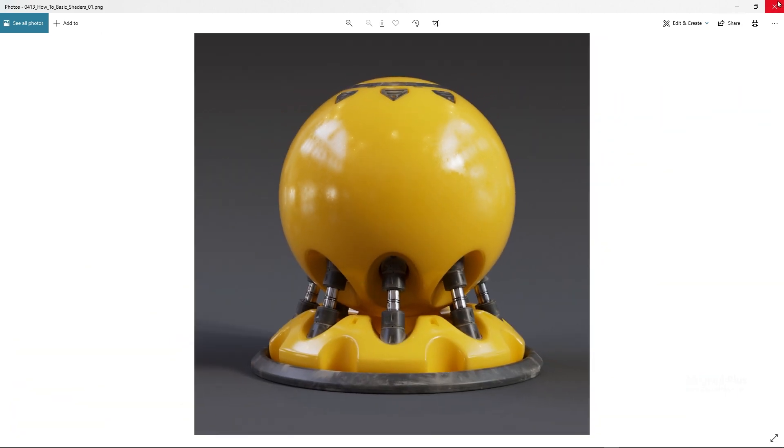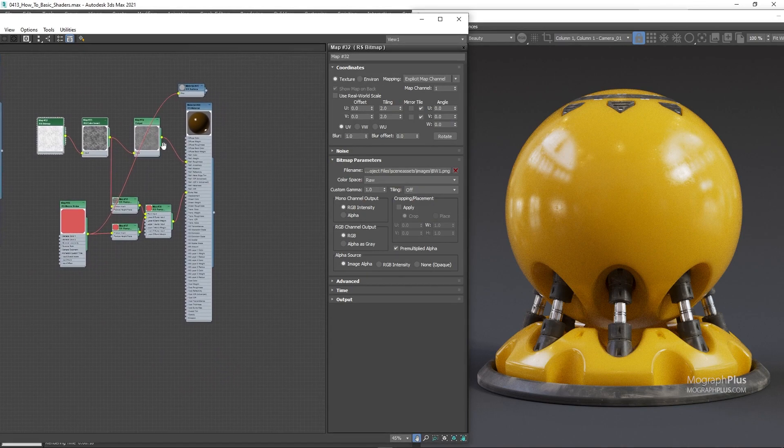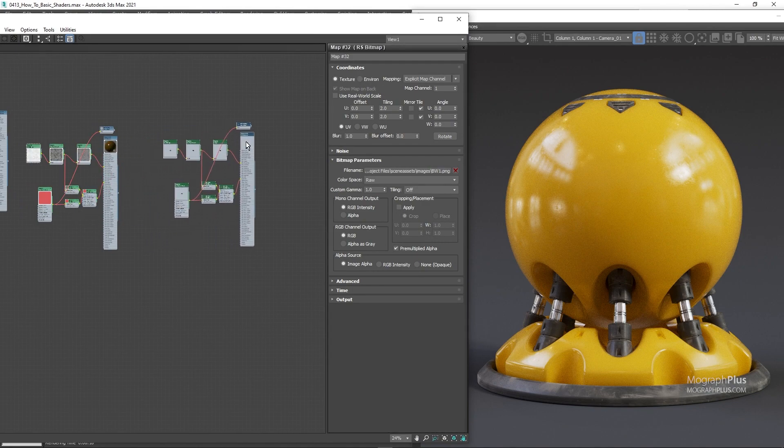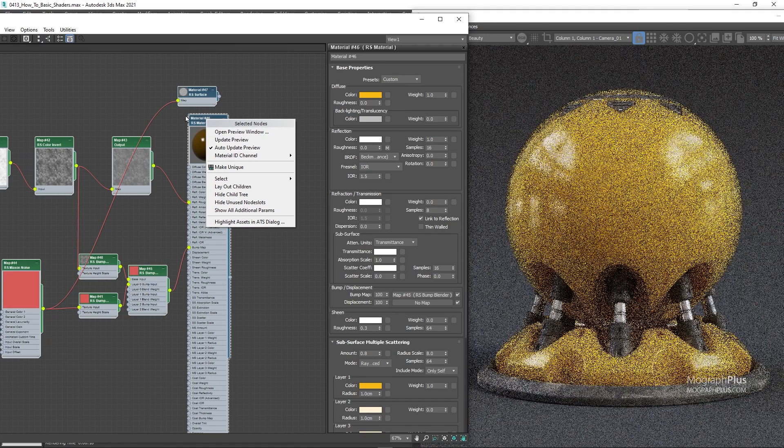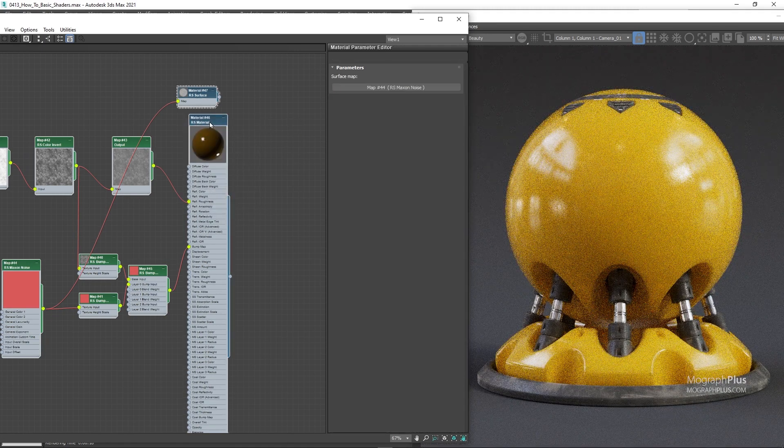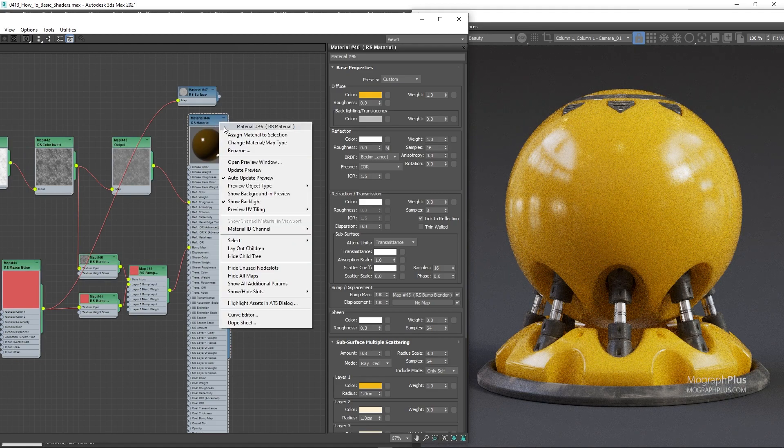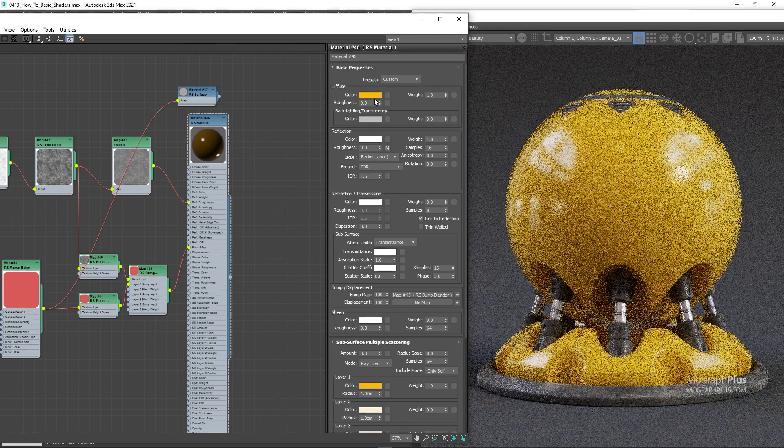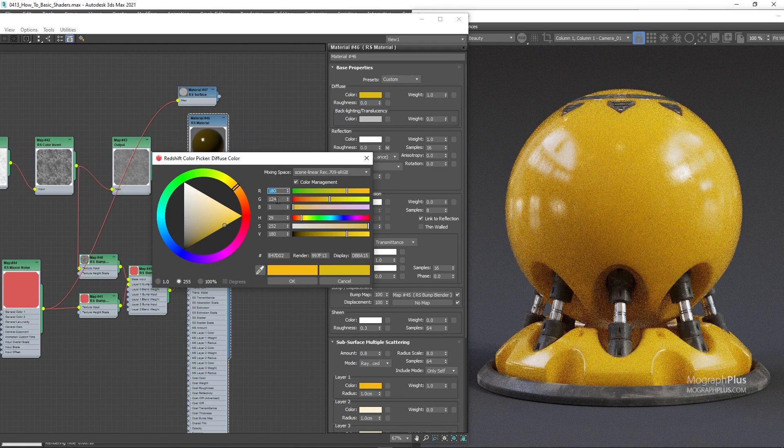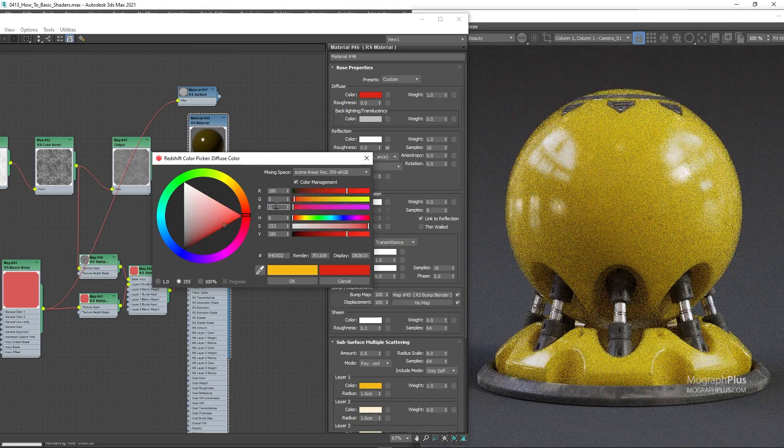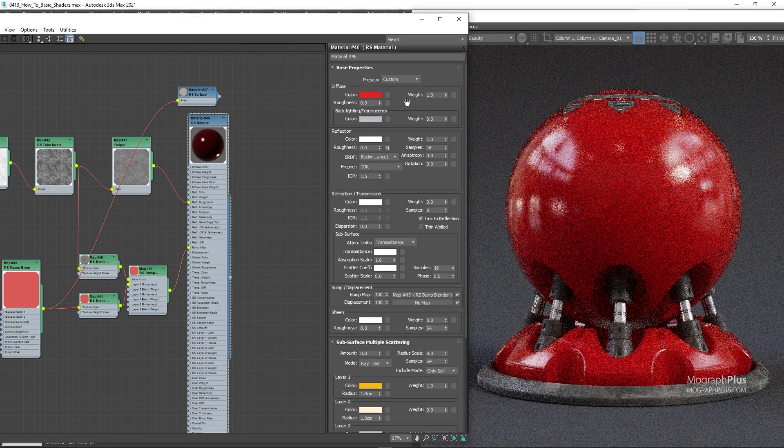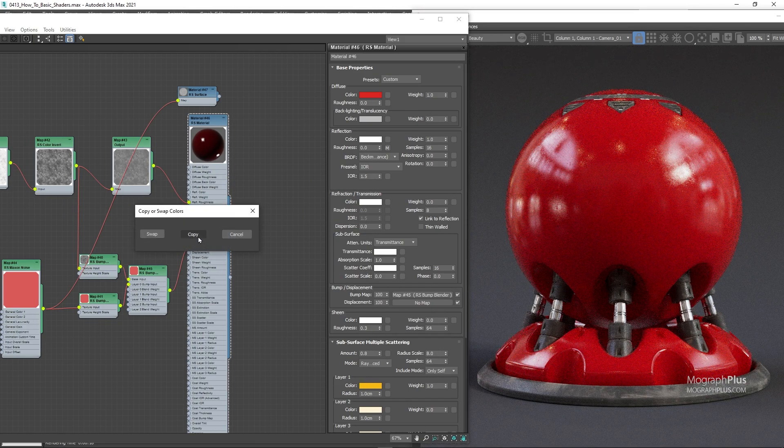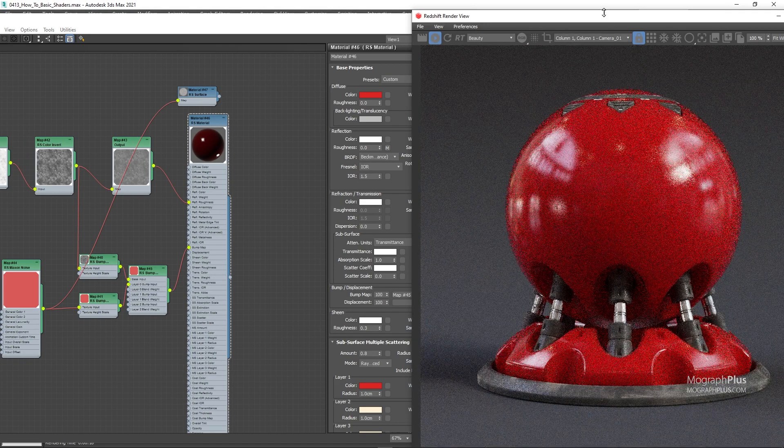Let's quickly turn this into a red plastic shader. Duplicate the whole shader and assign it. Now we just need to change the base color and the SSS color to any color we want. Let's go for a red color with the RGB values of 180, 5 and 4. And copy the same color to the SSS color.